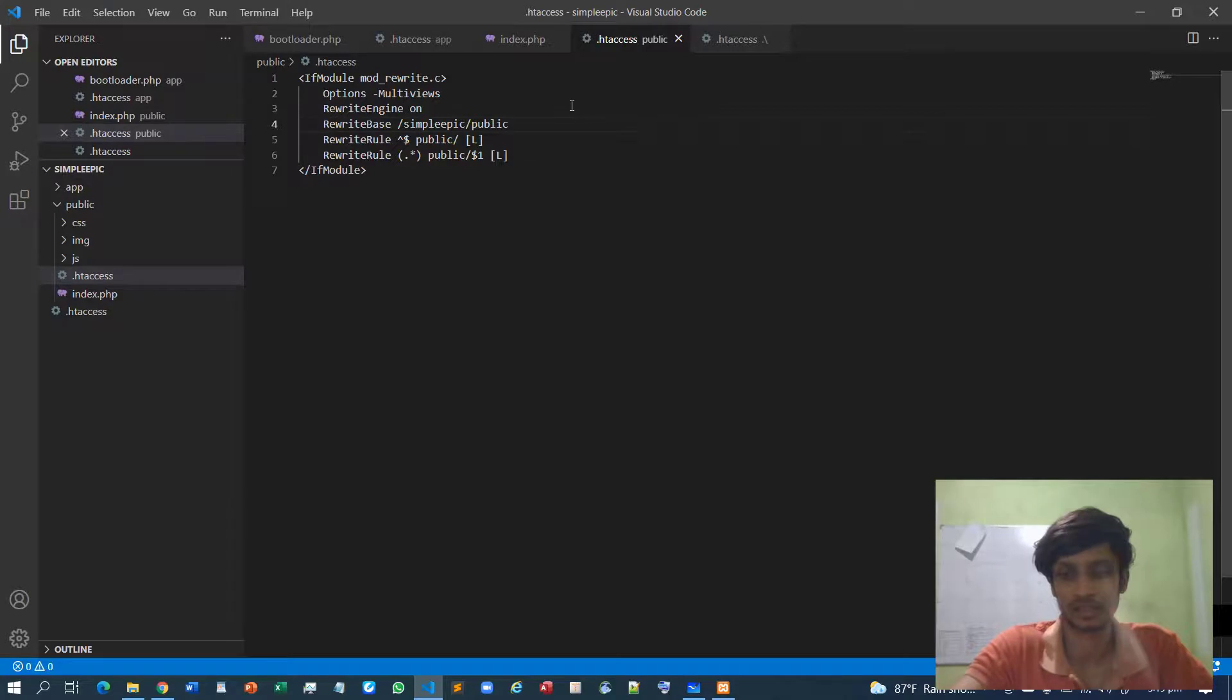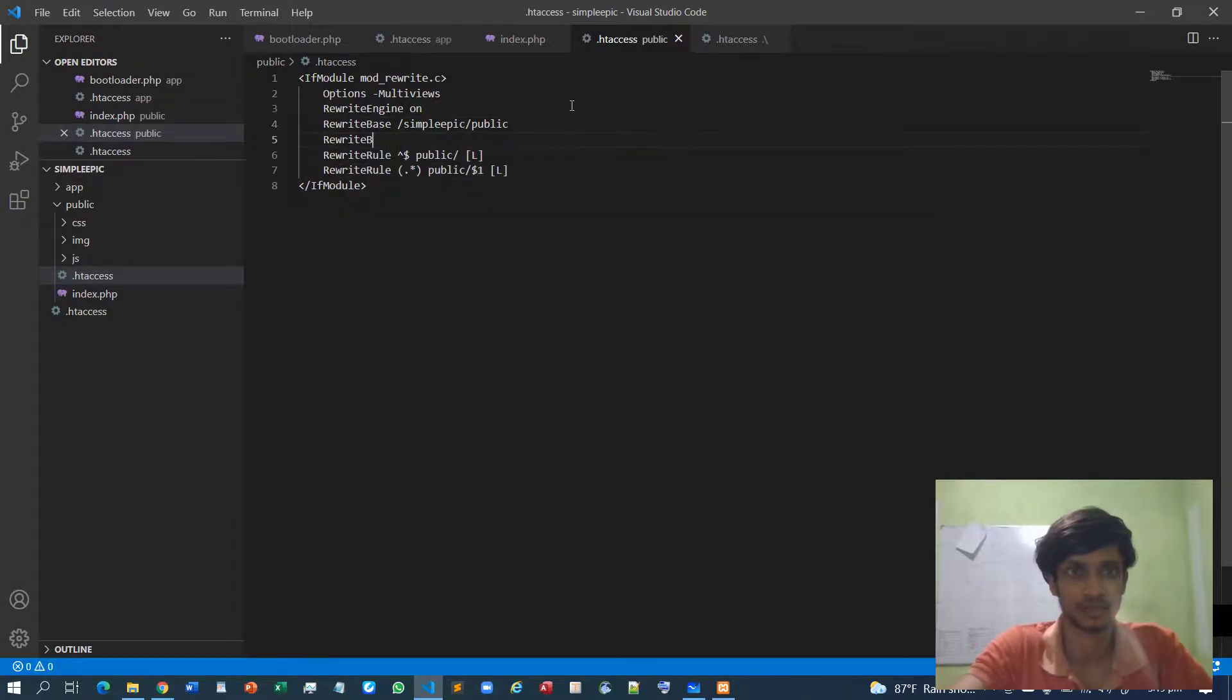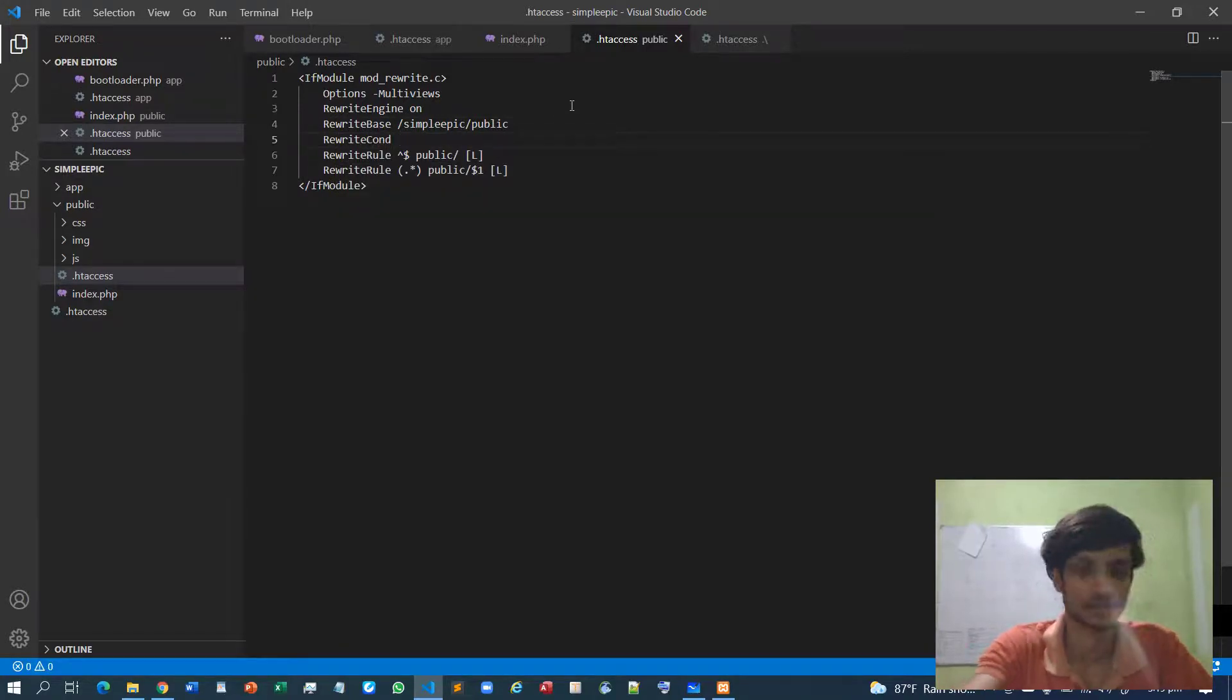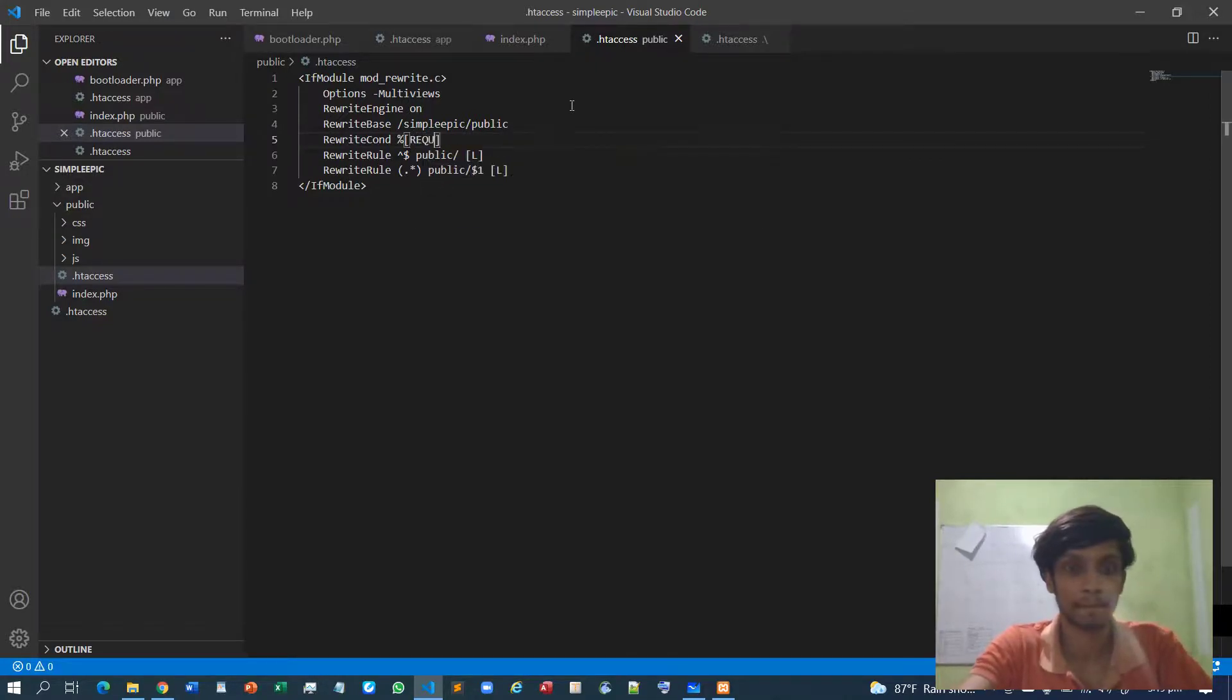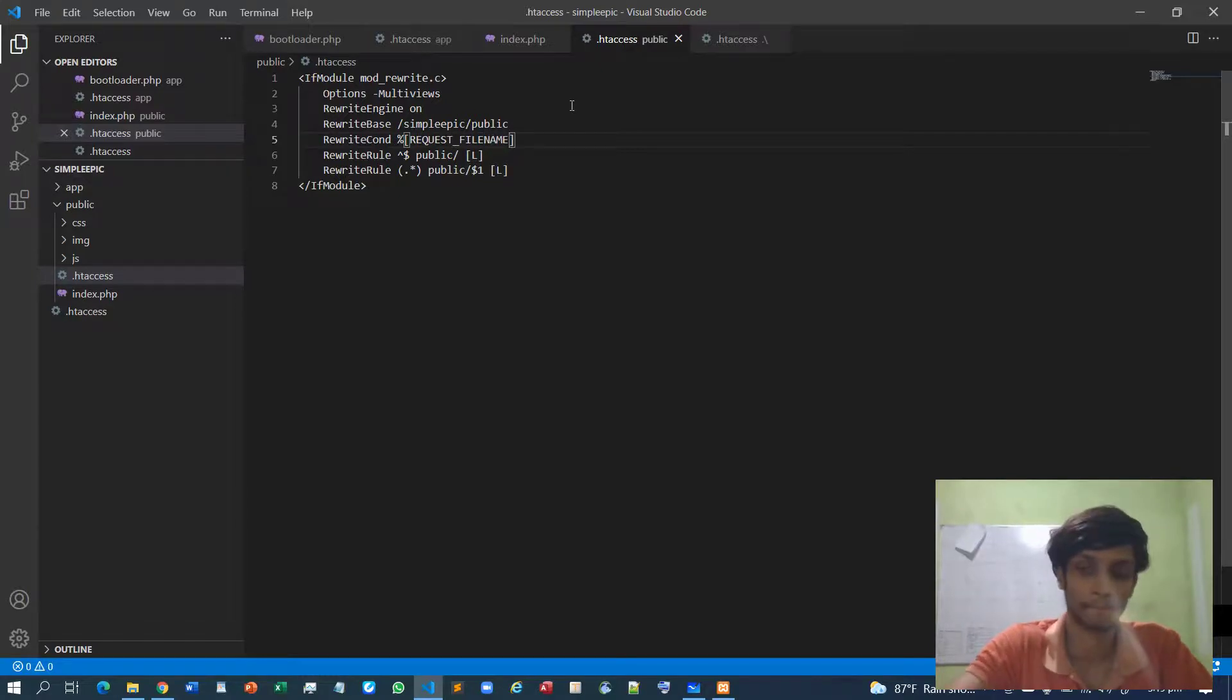The RewriteEngine is on, and the RewriteCondition must be specified. RewriteCondition request_filename...